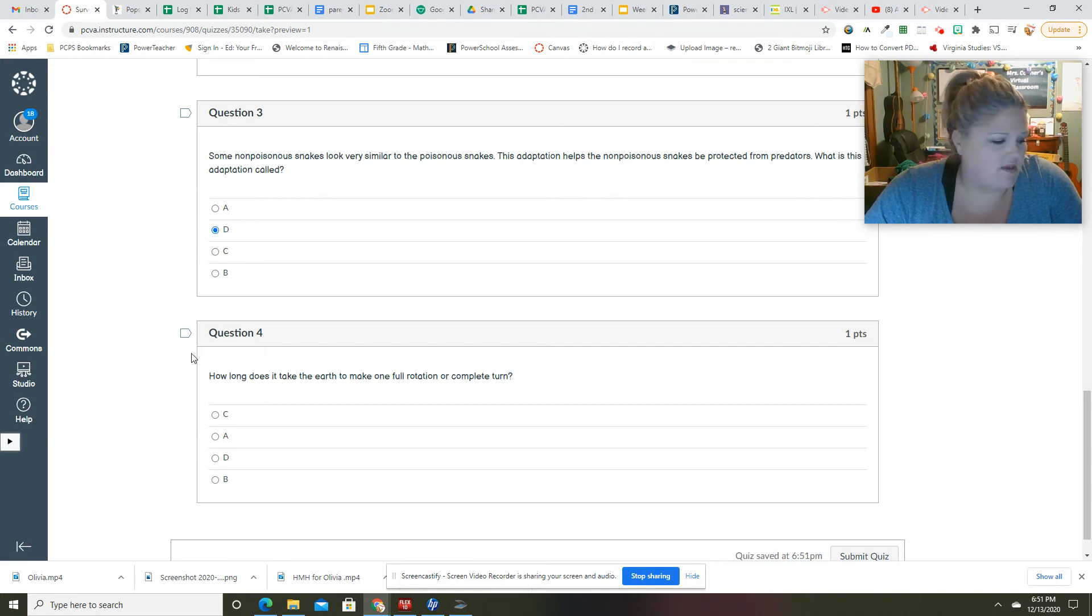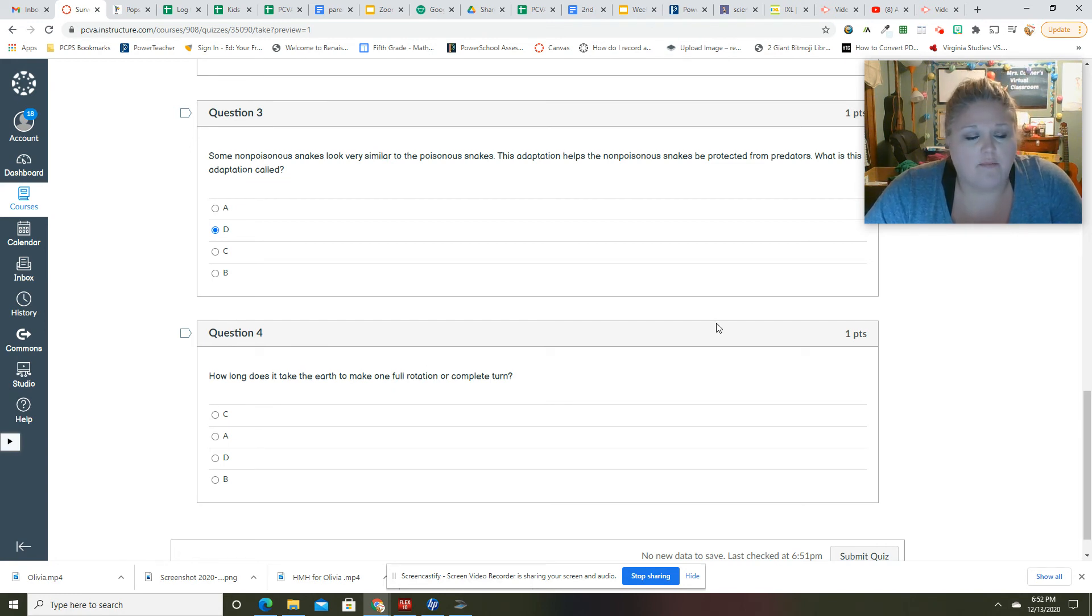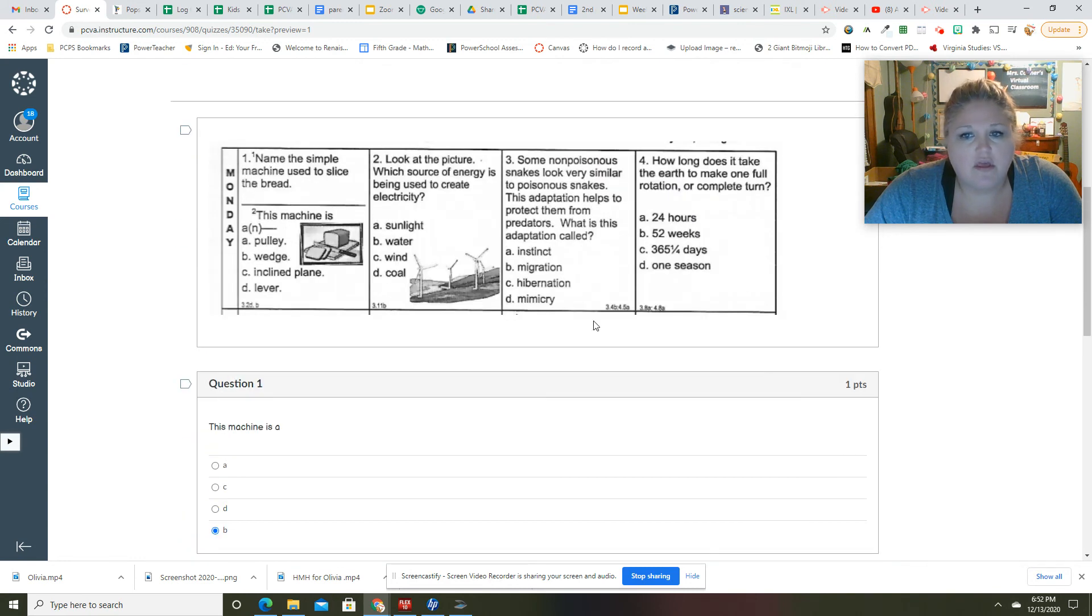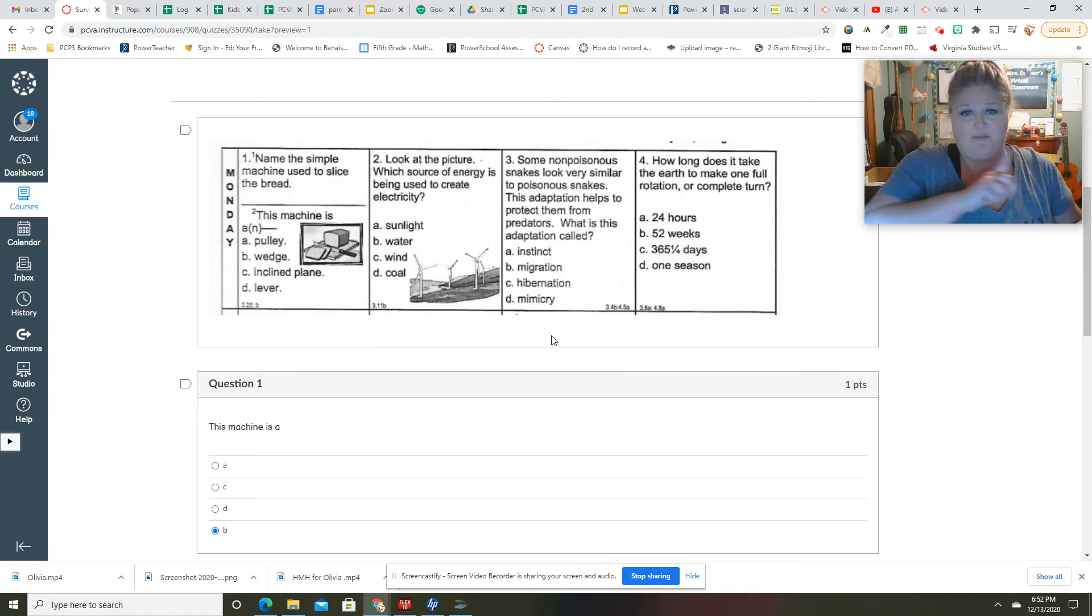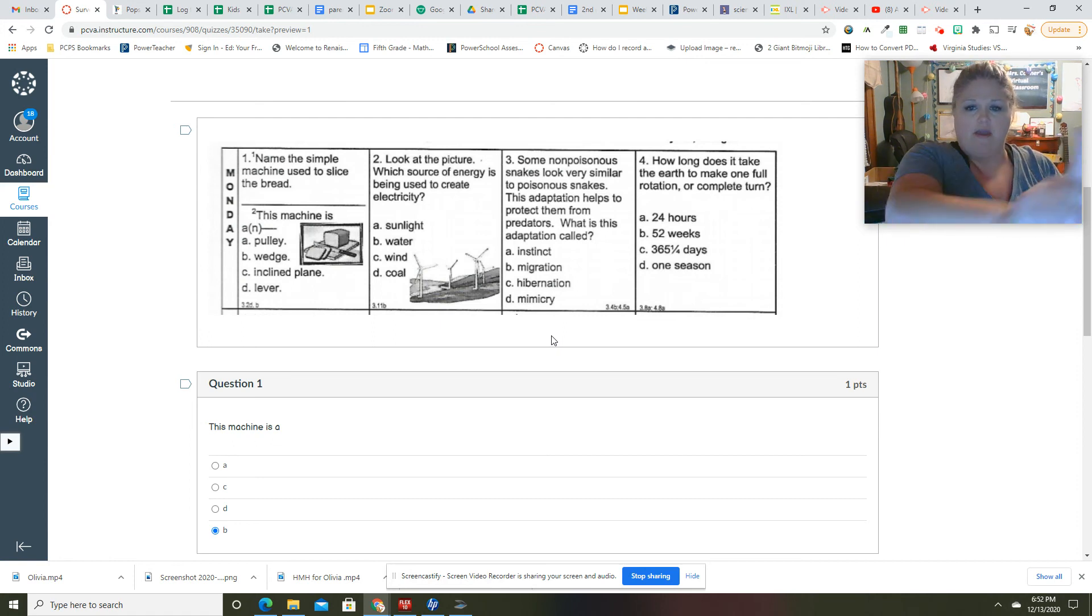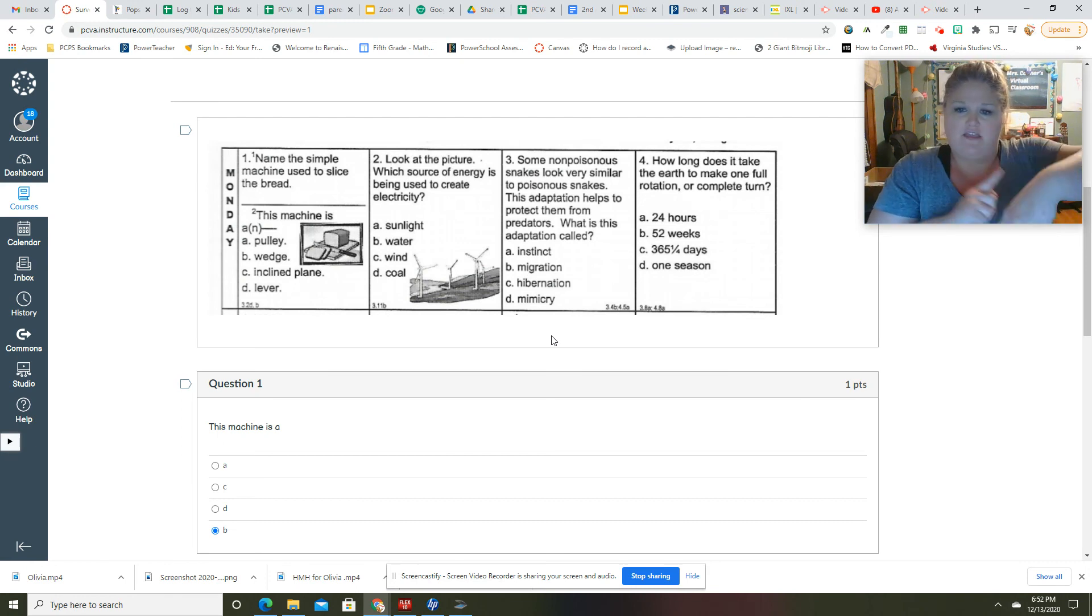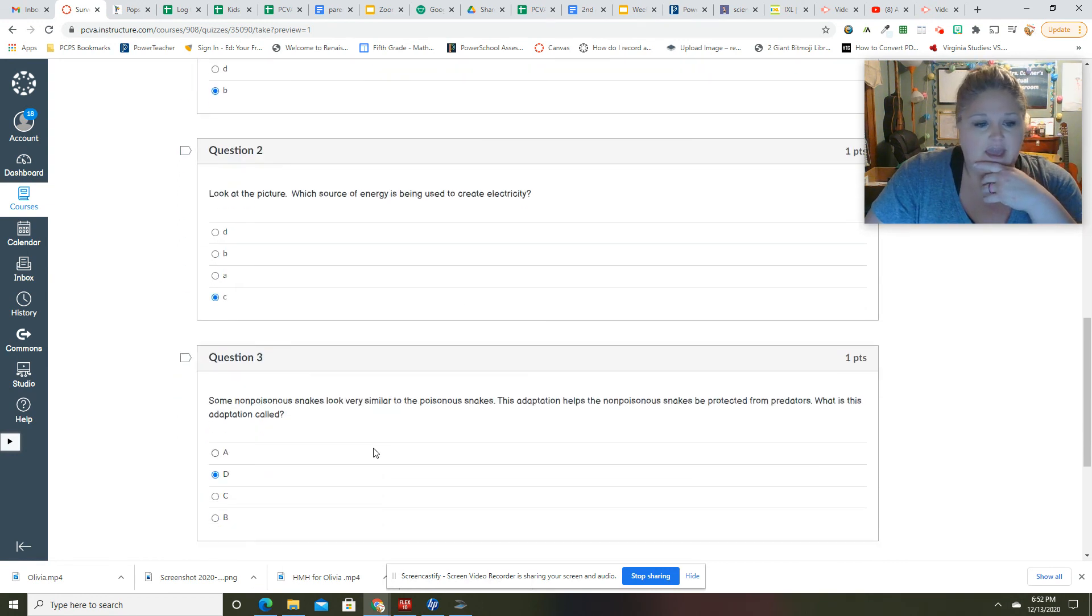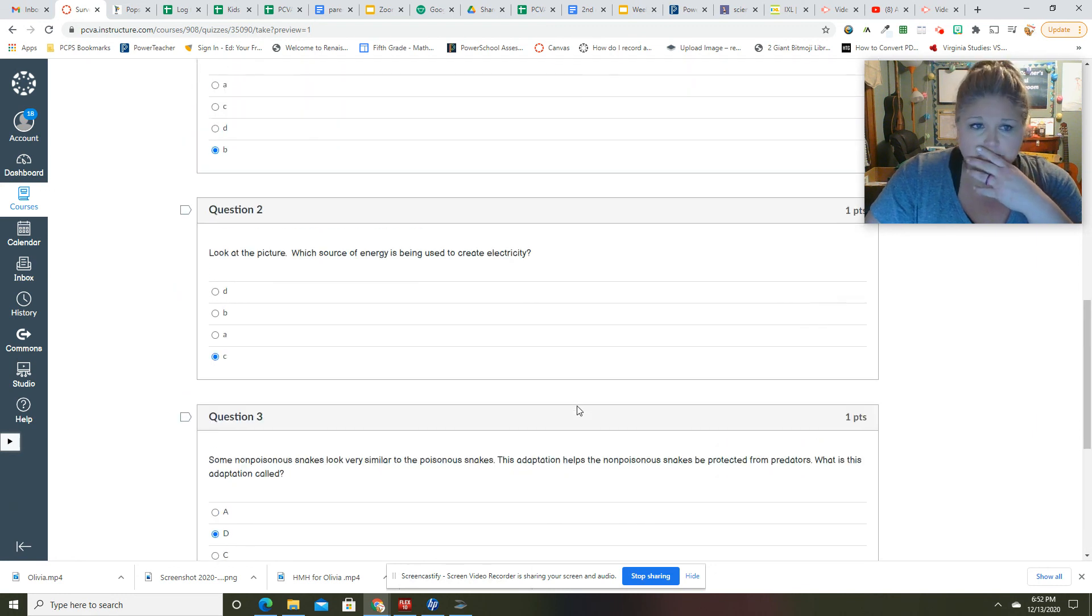And I will not shuffle the answers again because that's crazy. How long does it take the Earth to make one full rotation or complete turn? So rotation would be this, revolution would be this. Rotate, revolution, rotate, revolution. So rotation is 24 hours. Rotating is turning from day to night, so that would be A.